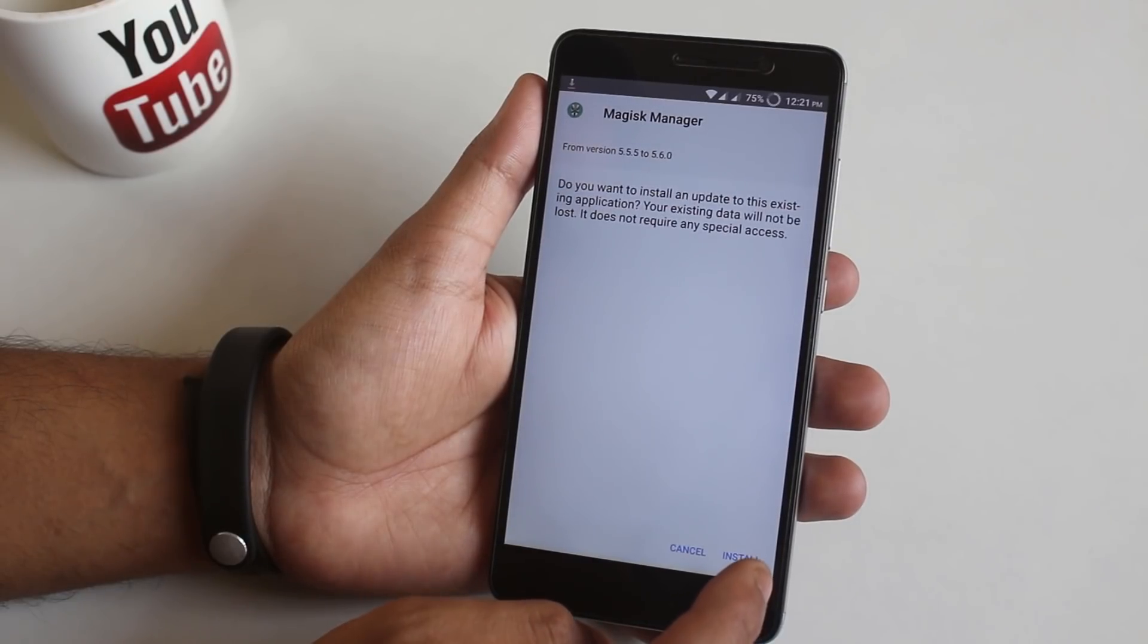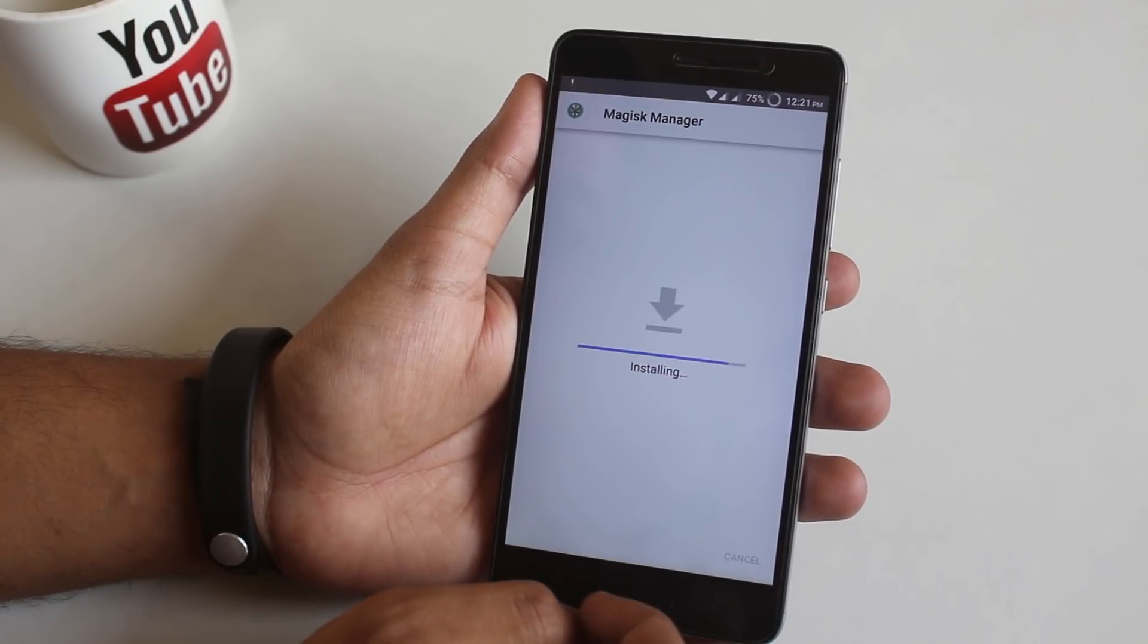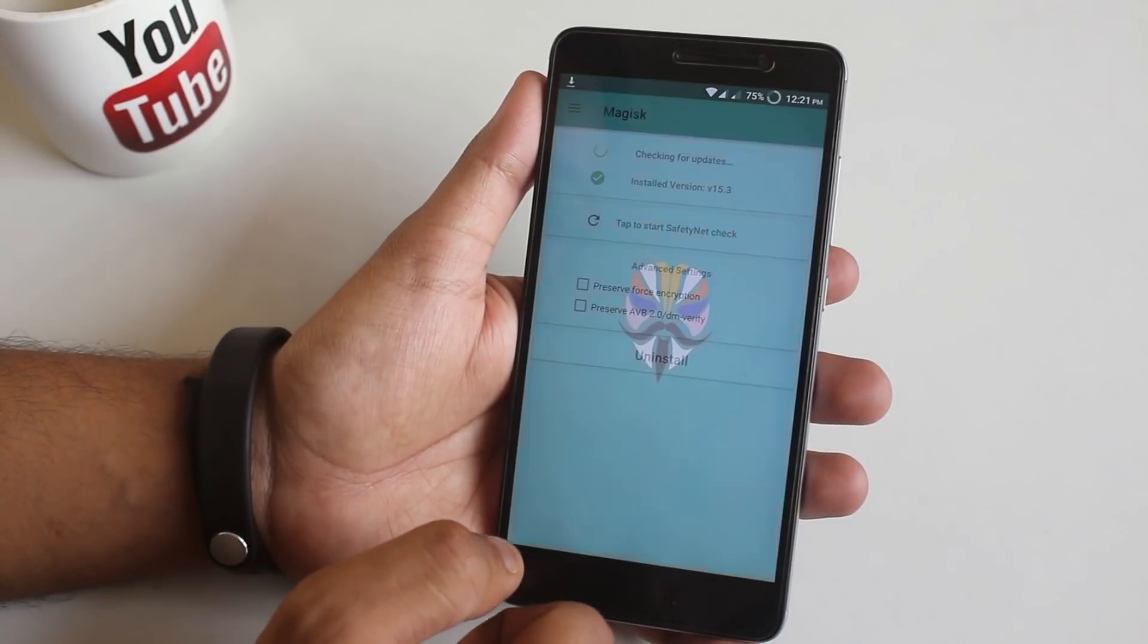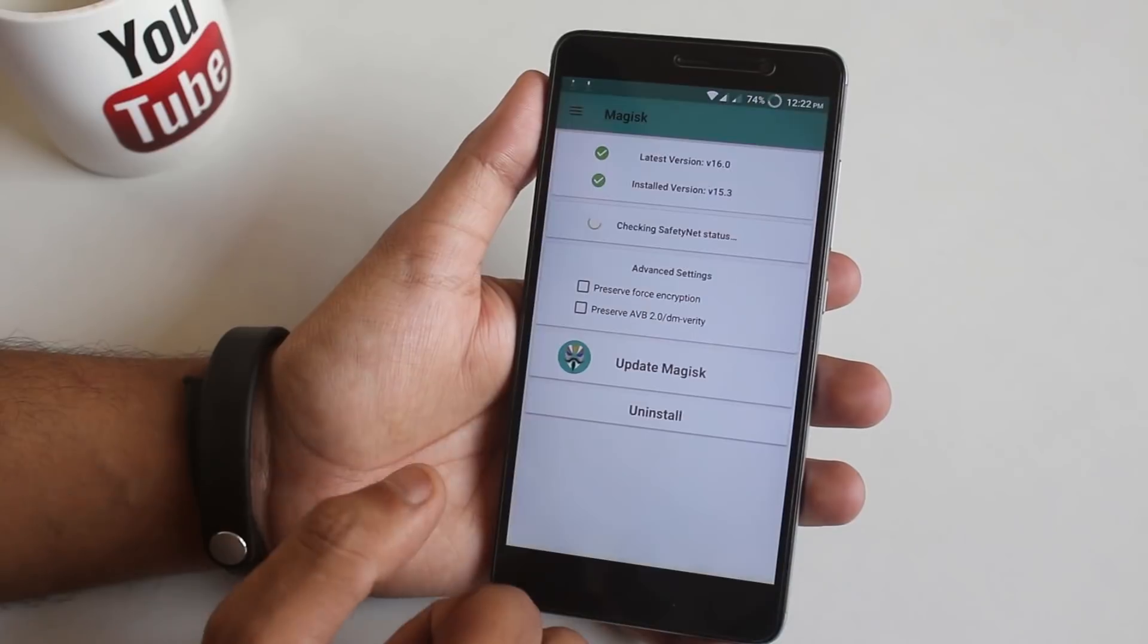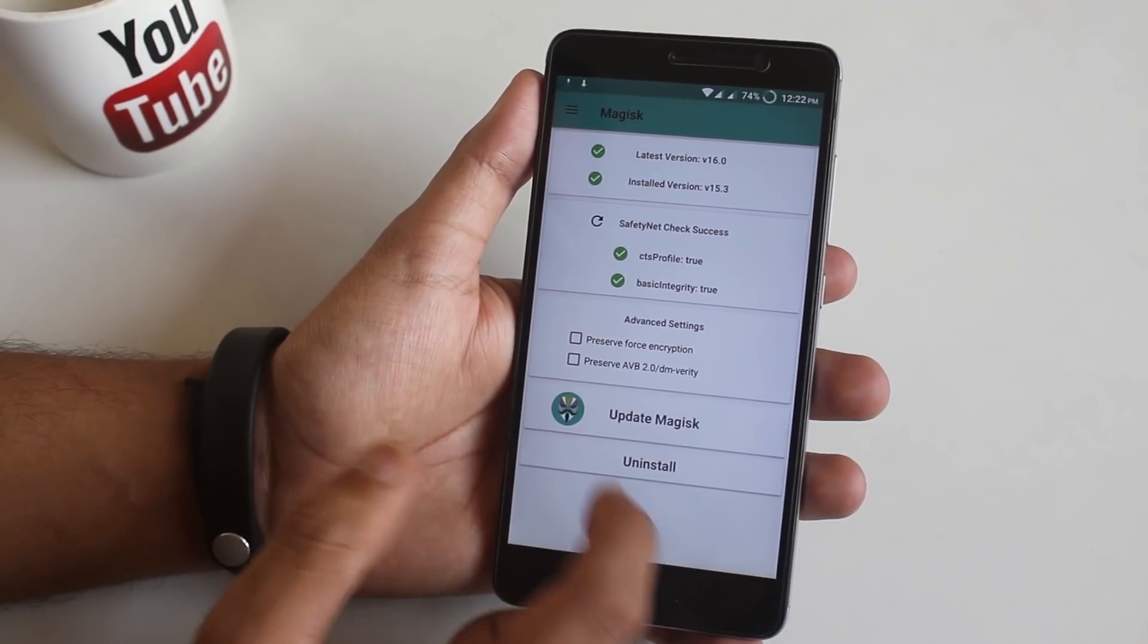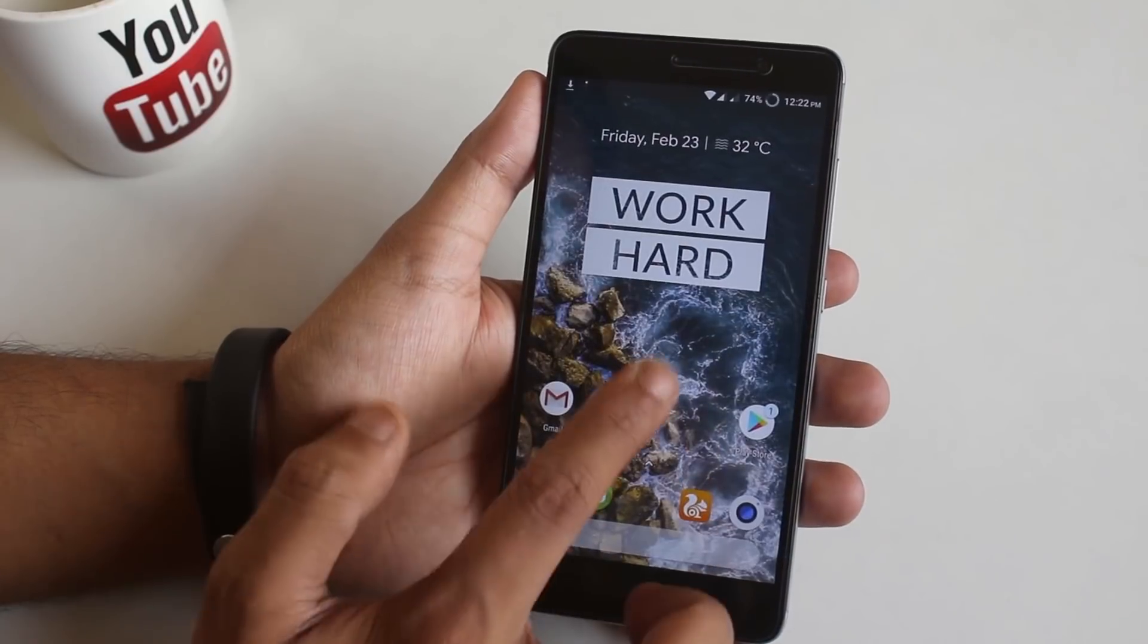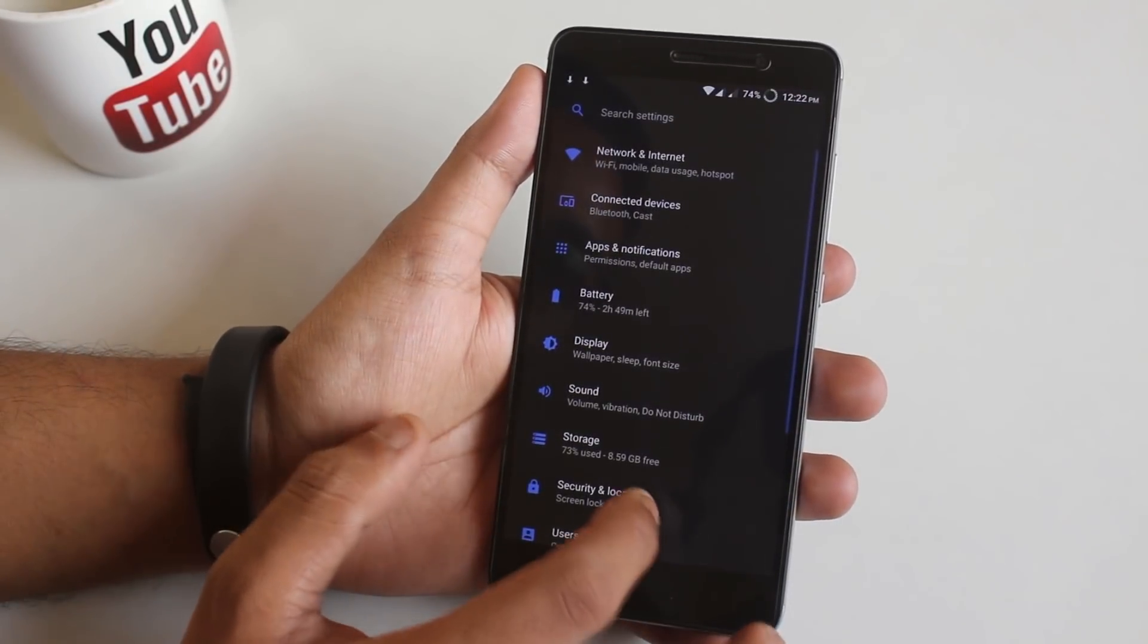Now let me install the latest Magisk Manager app. Now let me open the app itself and check if the SafetyNet is working fine or not. Yes, it's working super fine and I even tried Google Pay app later. It's working fine for me, so you can use pretty much all the banking apps on this ROM.